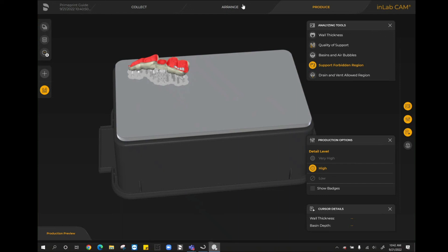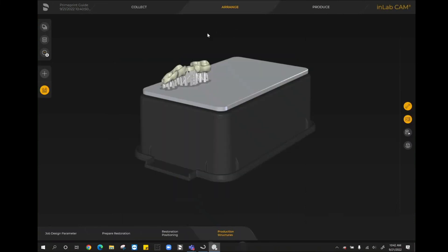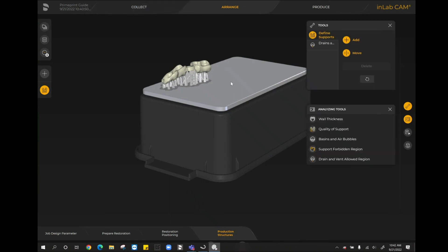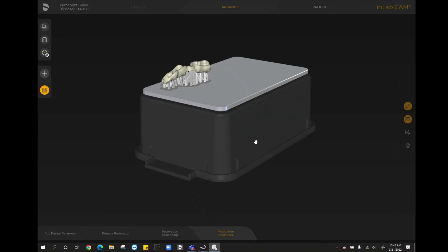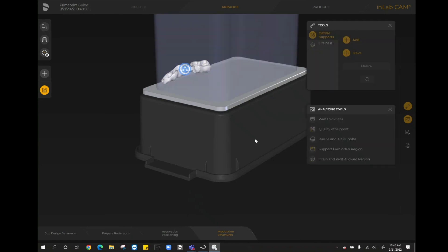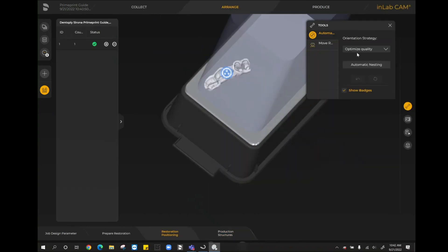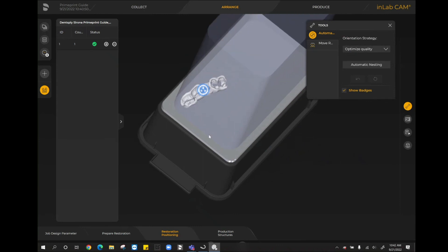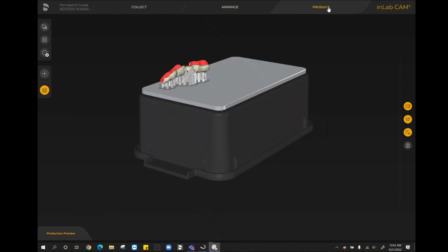If we did want to go back into the arrange stage and maybe add an additional case, we absolutely could. Or if we wanted to print multiple guides, we can go back to the collect stage, add the additional guides that we need. Or here in the arrange stage, we are able to go to restoration positioning to reposition this. However, I would recommend to always go with the optimum printing when it comes to printing a guide. Optimizing quality, because we do not want to compromise any of the quality of this for the sake of the print.